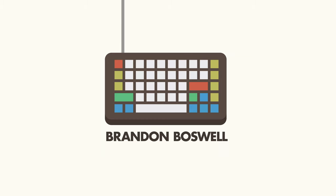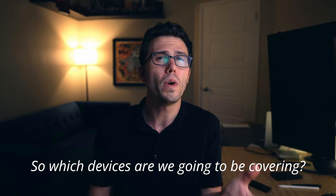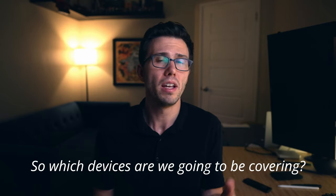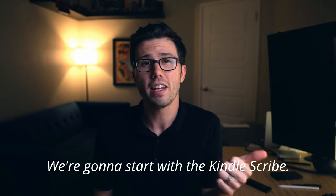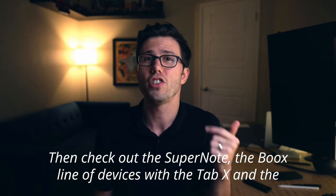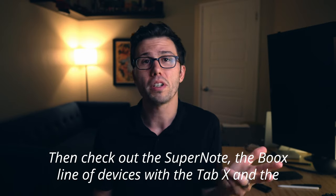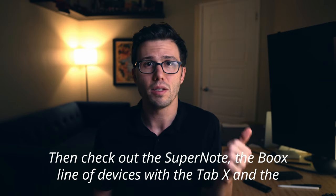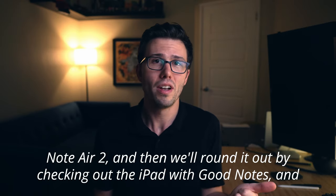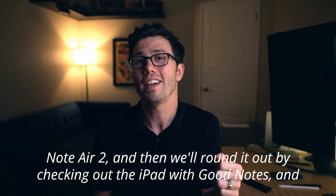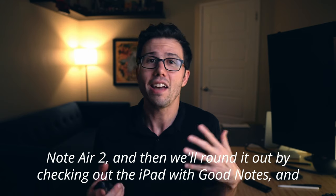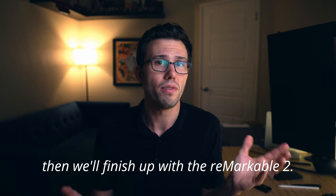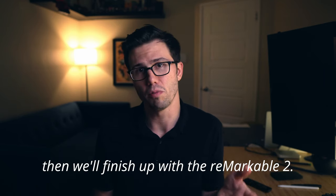In this video, with the help of my wife Marshy, we're going to try out the handwriting conversion on six different tablets and figure out how realistic it is to use each of those. Stick around. So which devices are we going to be covering? We're going to start with the Kindle Scribe, then check out the SuperNote, the Boox line of devices with the Tab X and the Note Air 2, and then we'll round it out by checking out the iPad with GoodNotes, and then we'll finish up with the Remarkable 2.